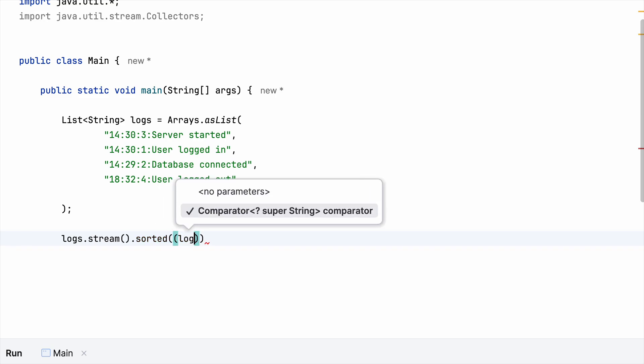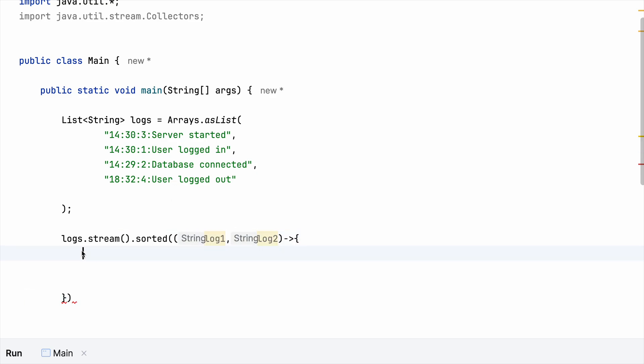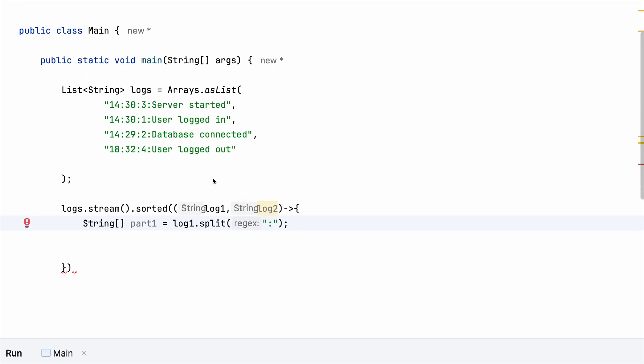So let me call it log one, log two. And what I'm planning to do is, as we have a list of string, we are going to convert those string into array of string. Let's call it part one. And colon is the delimiter via which we can have the separation made. So now we have indexes separated by colon.